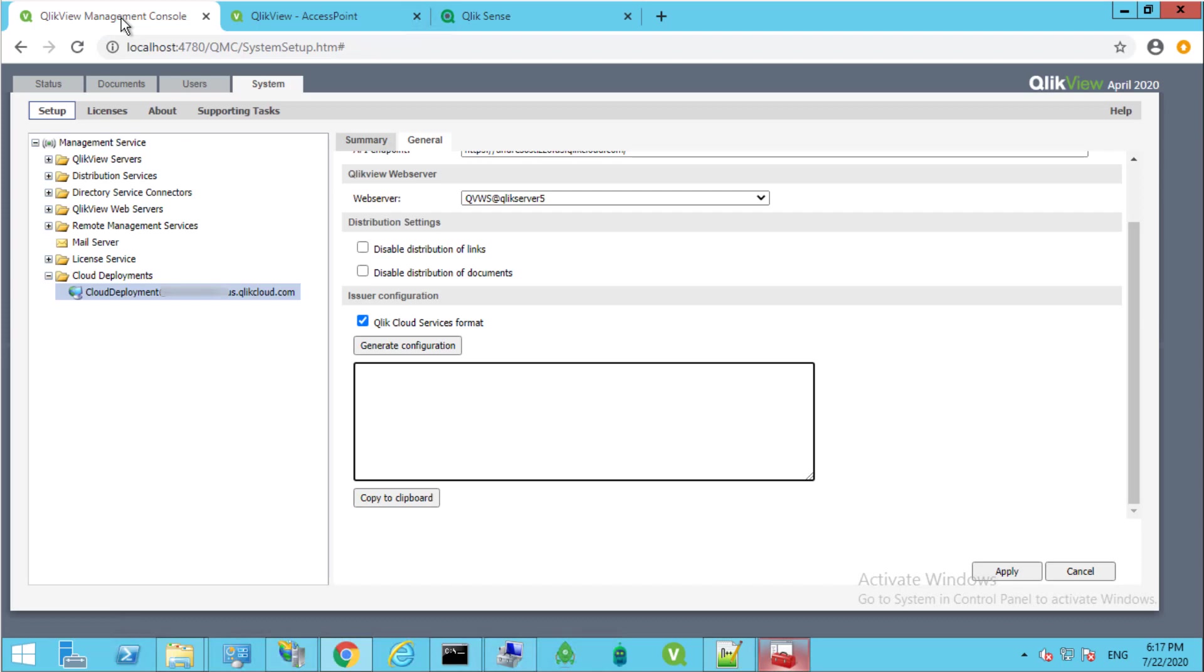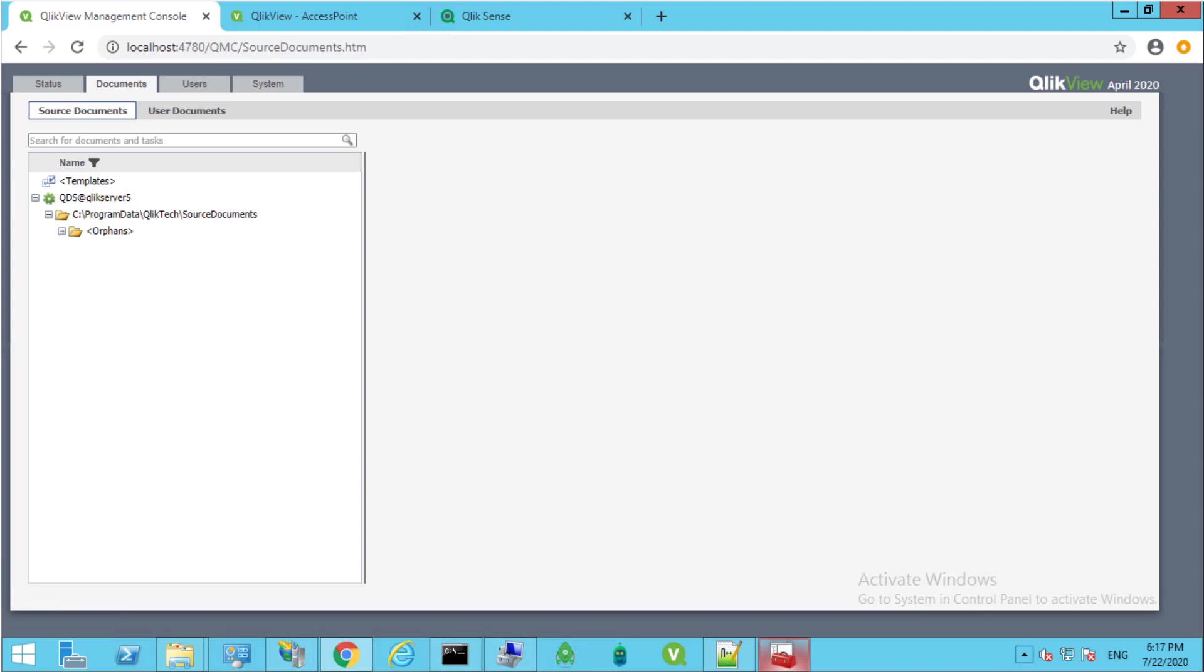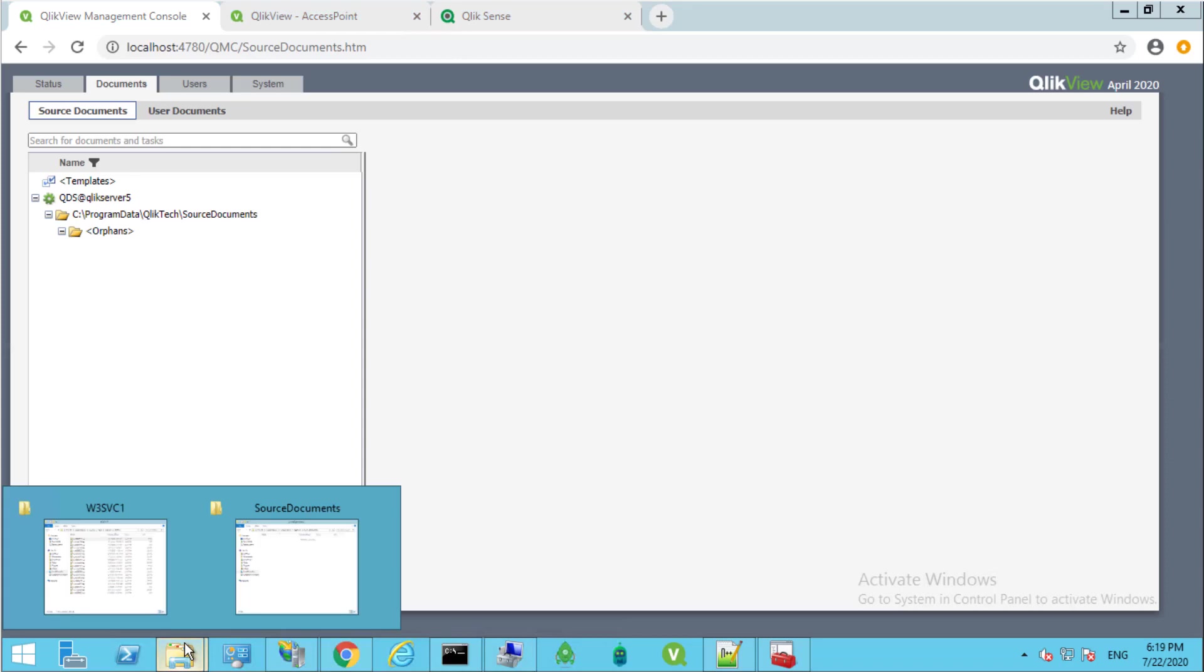Back on the QlikView Management Console, if QlikView Publisher is a new service for multi-cloud deployment purpose, the source document will be empty. Make sure to place the desired document files to be published in the source document configured directory. Here's the default location.